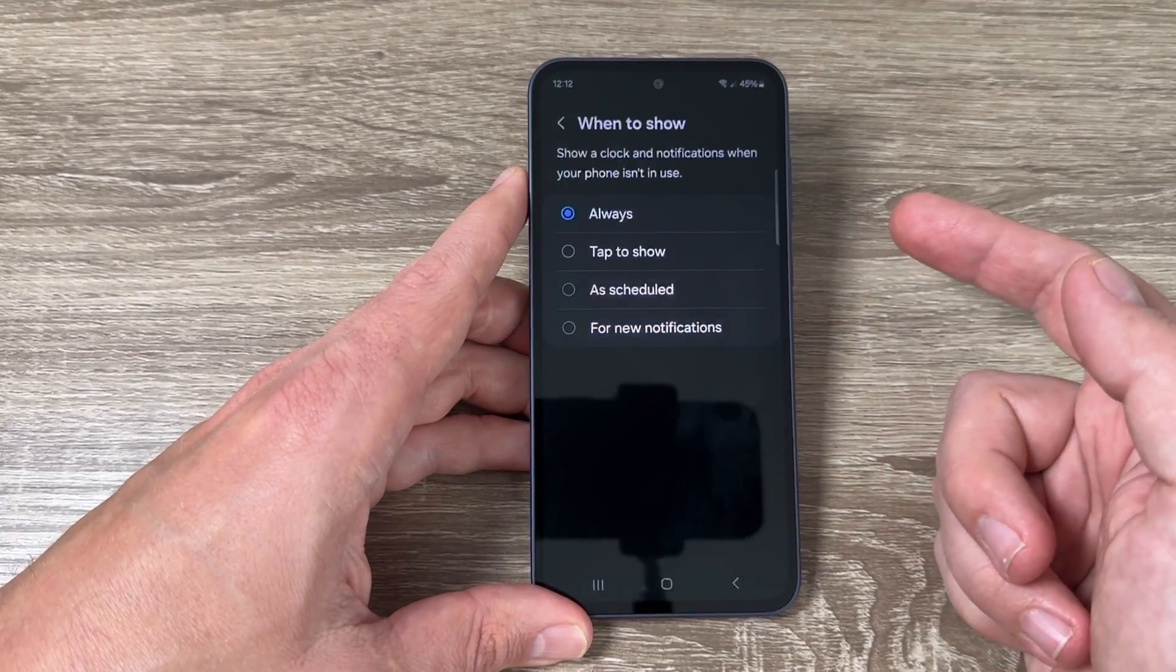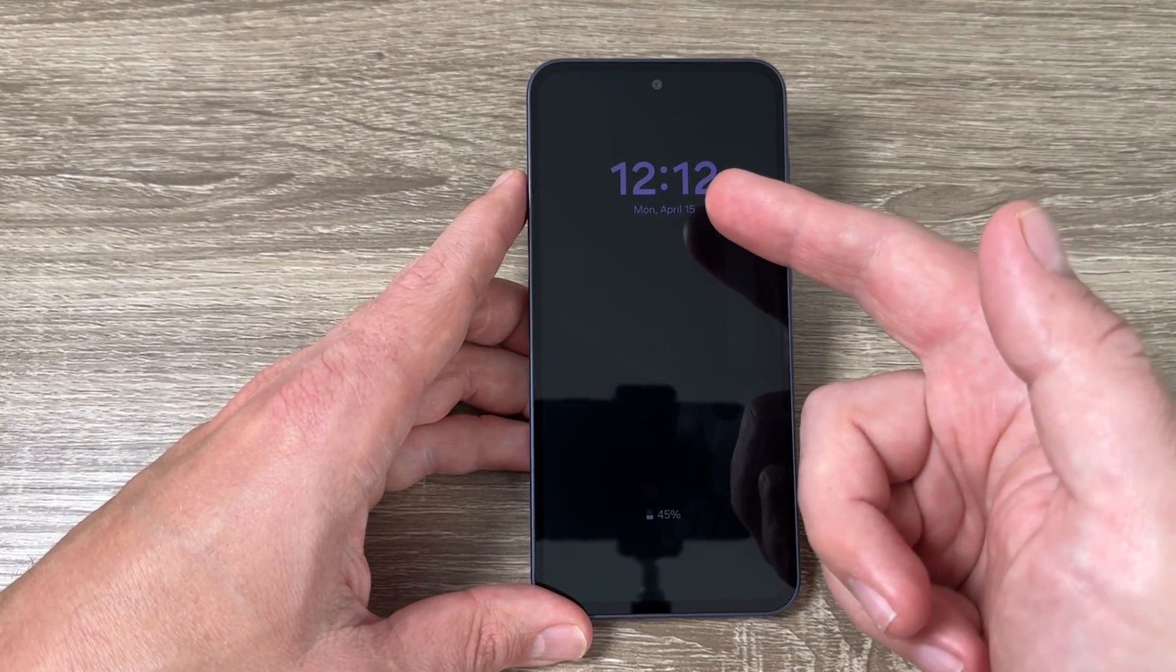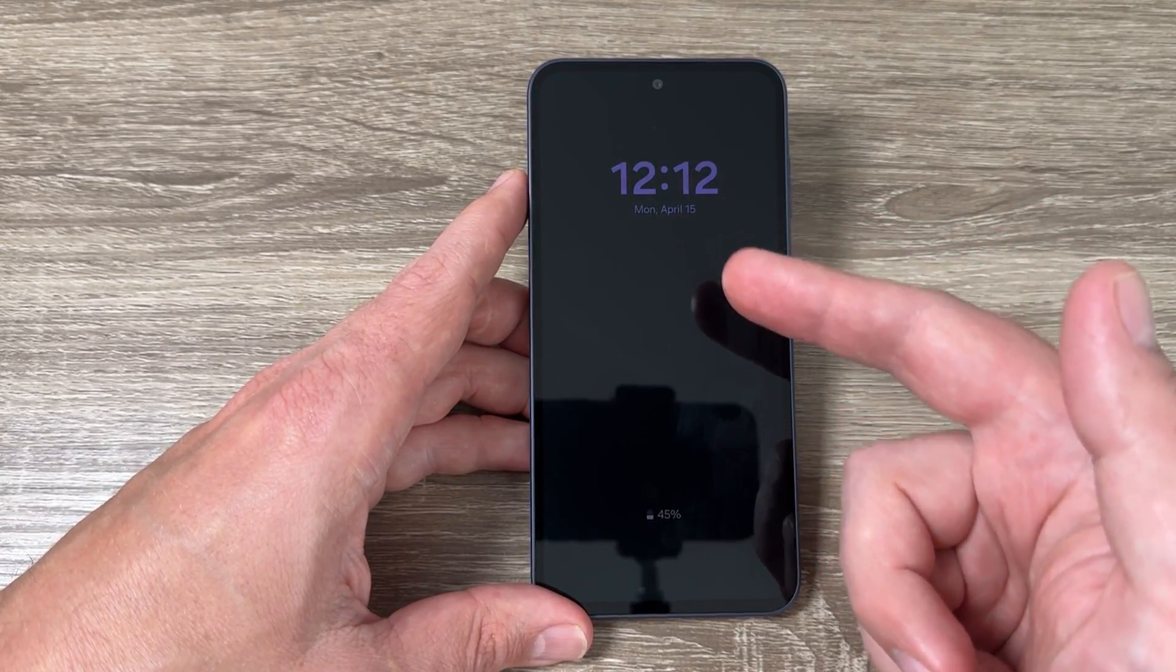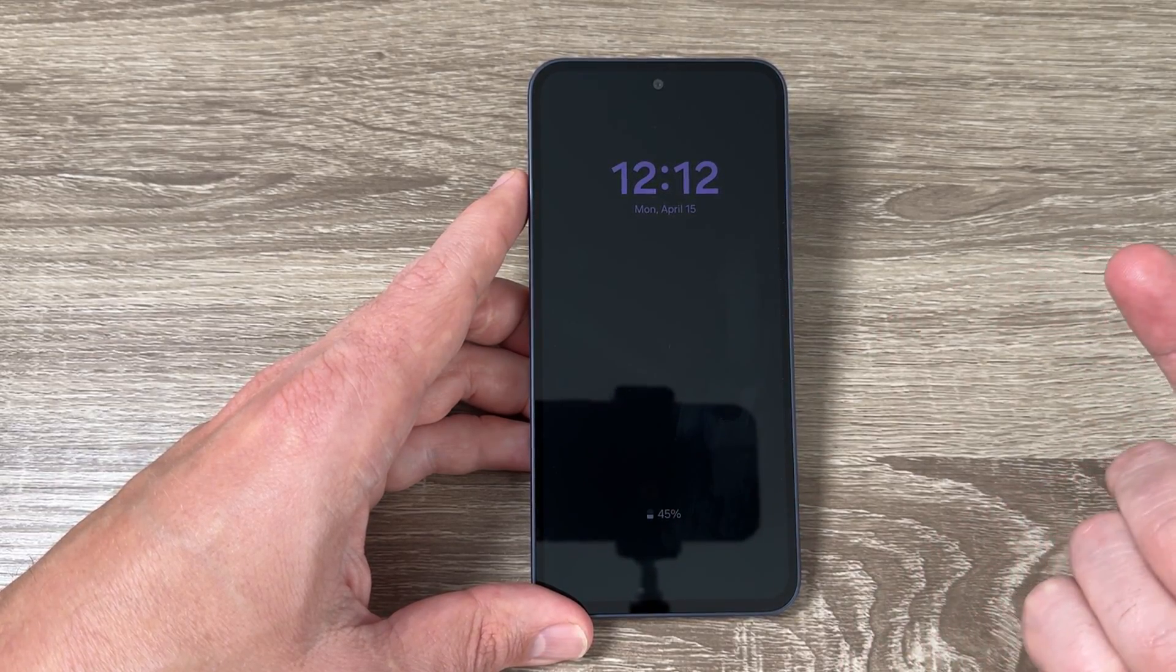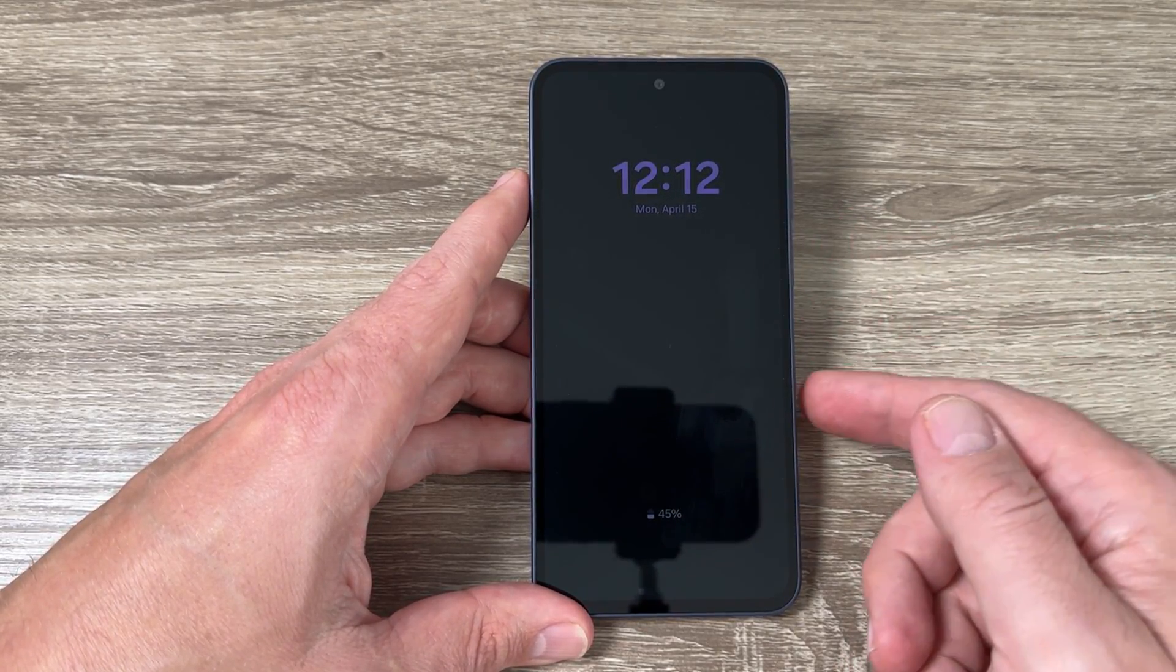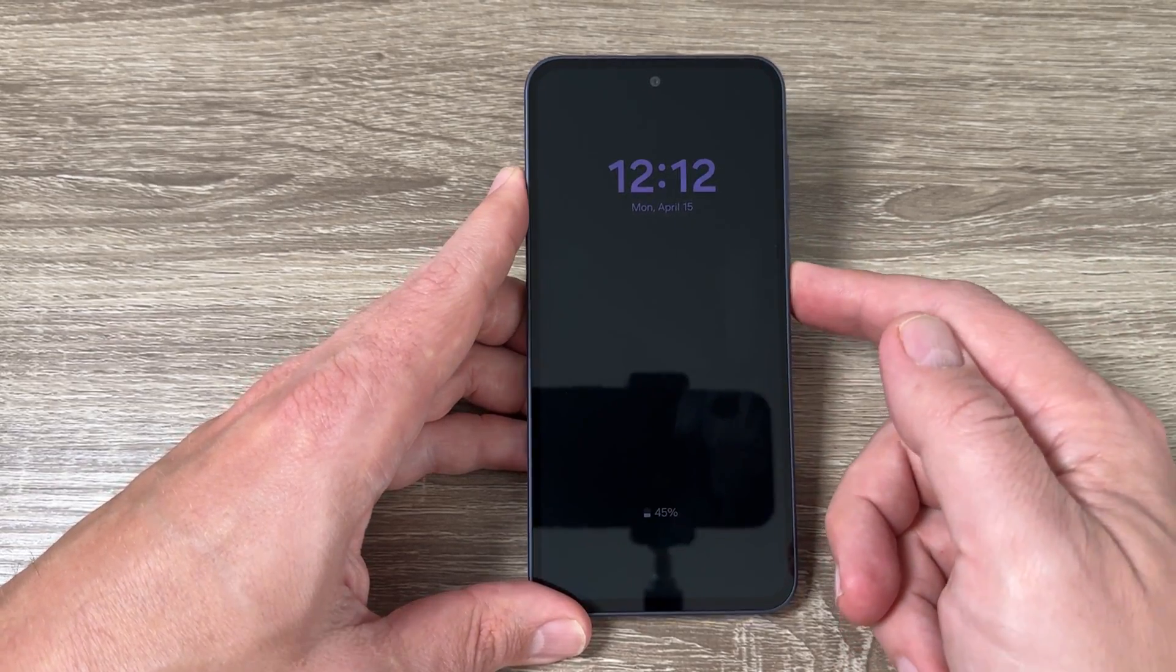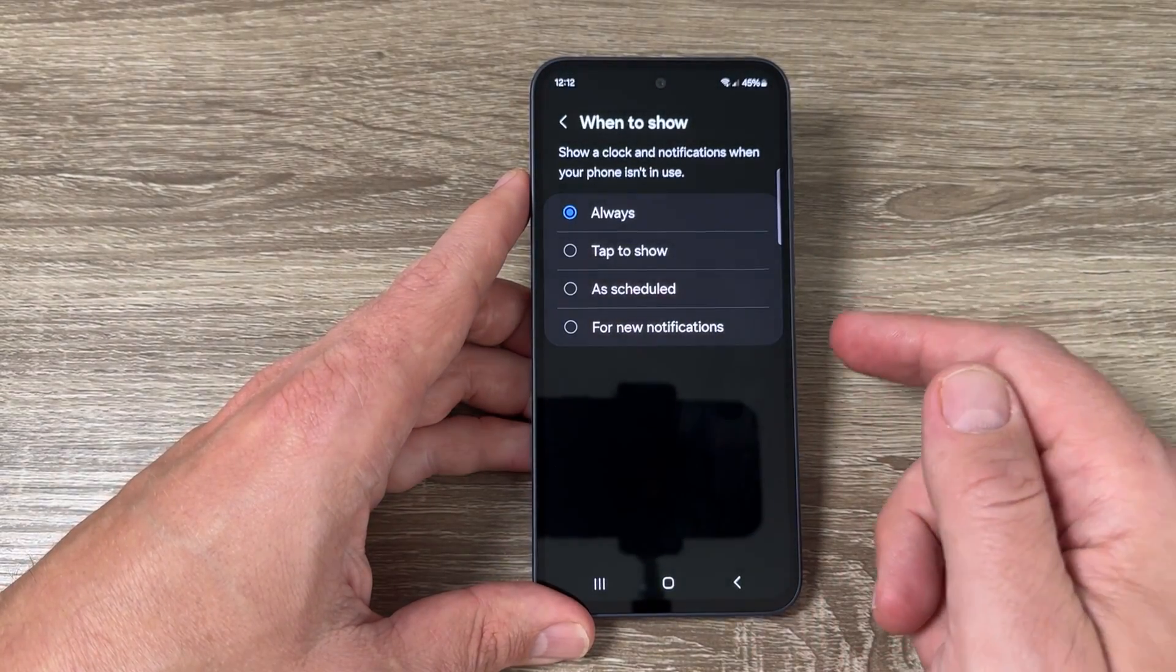Hi guys and welcome back on GSM ABC YouTube channel. In this video I will show you how to enable permanently always on display on Samsung Galaxy A45 and A55.